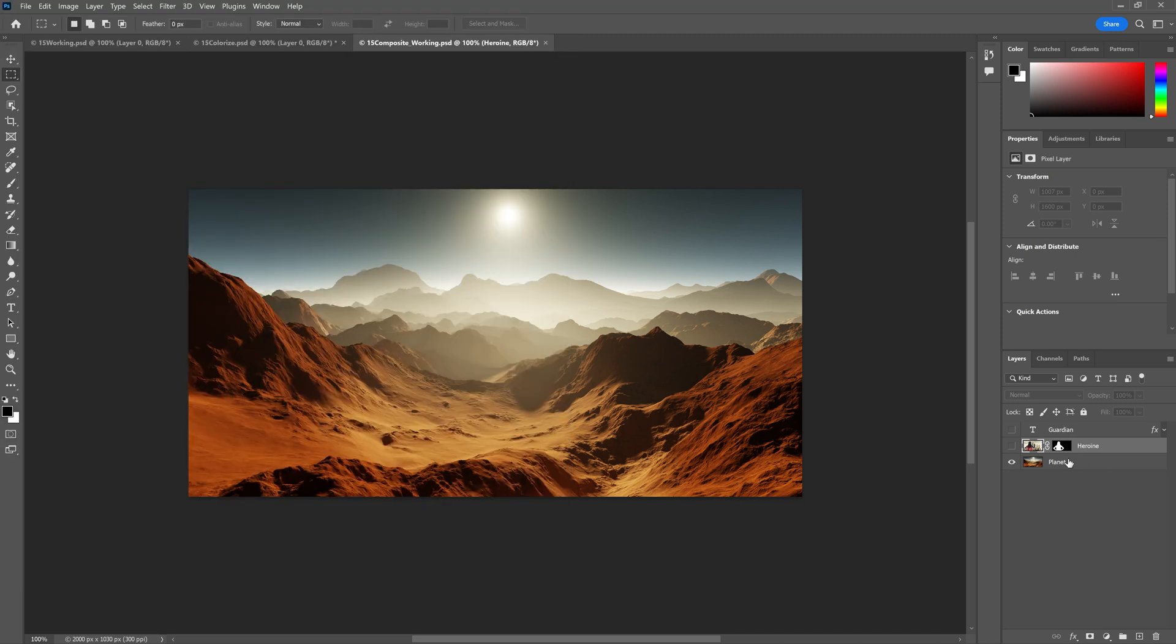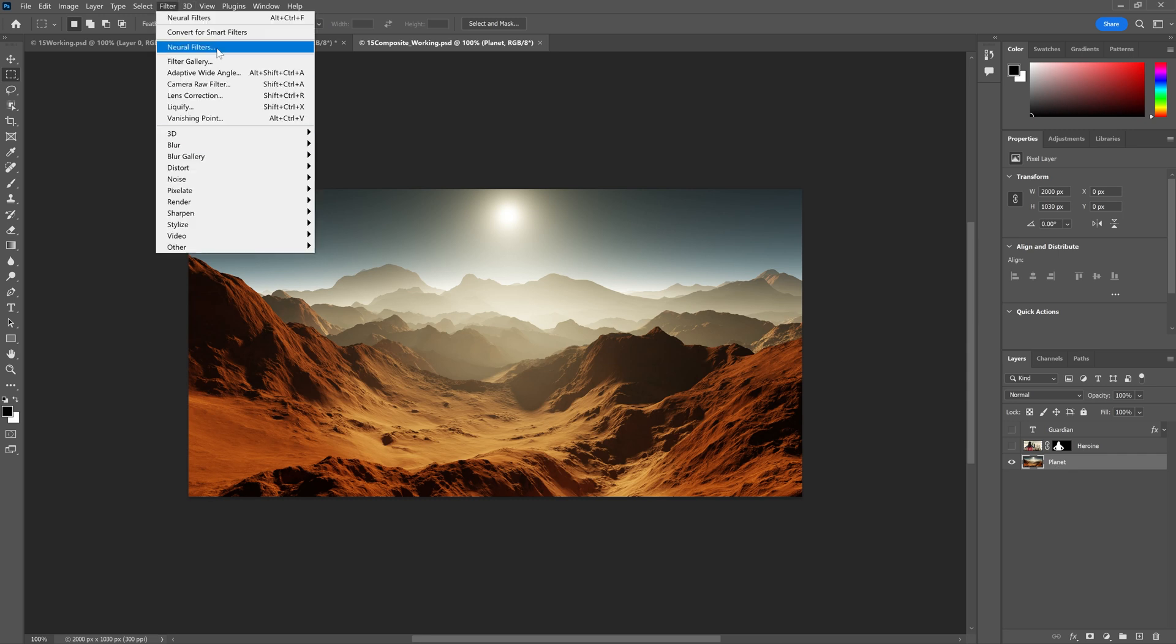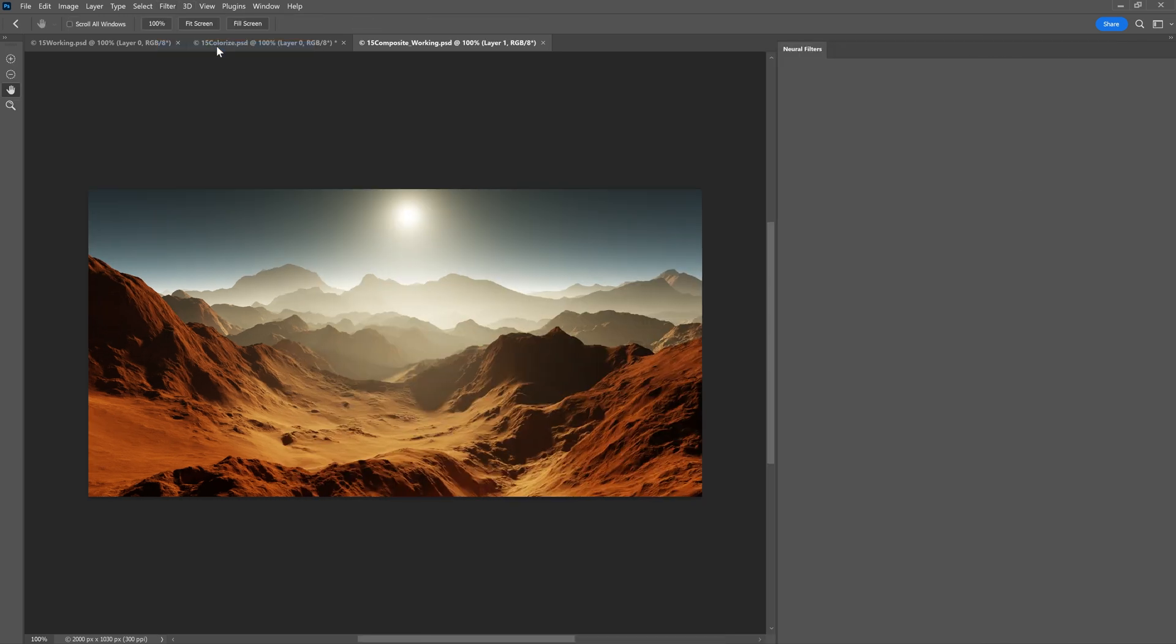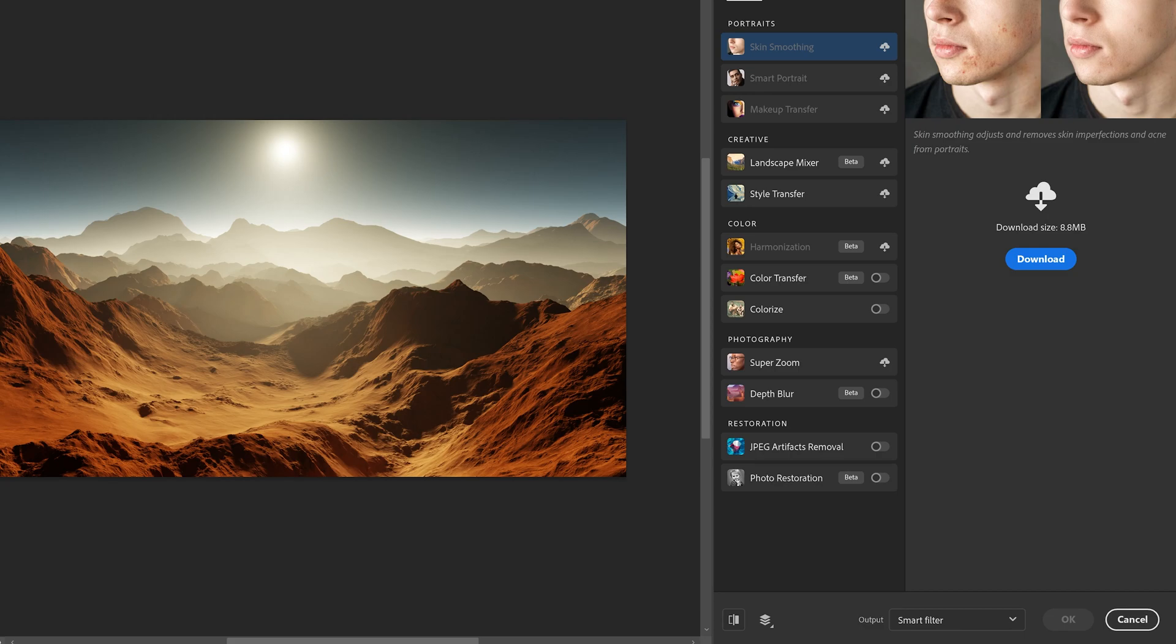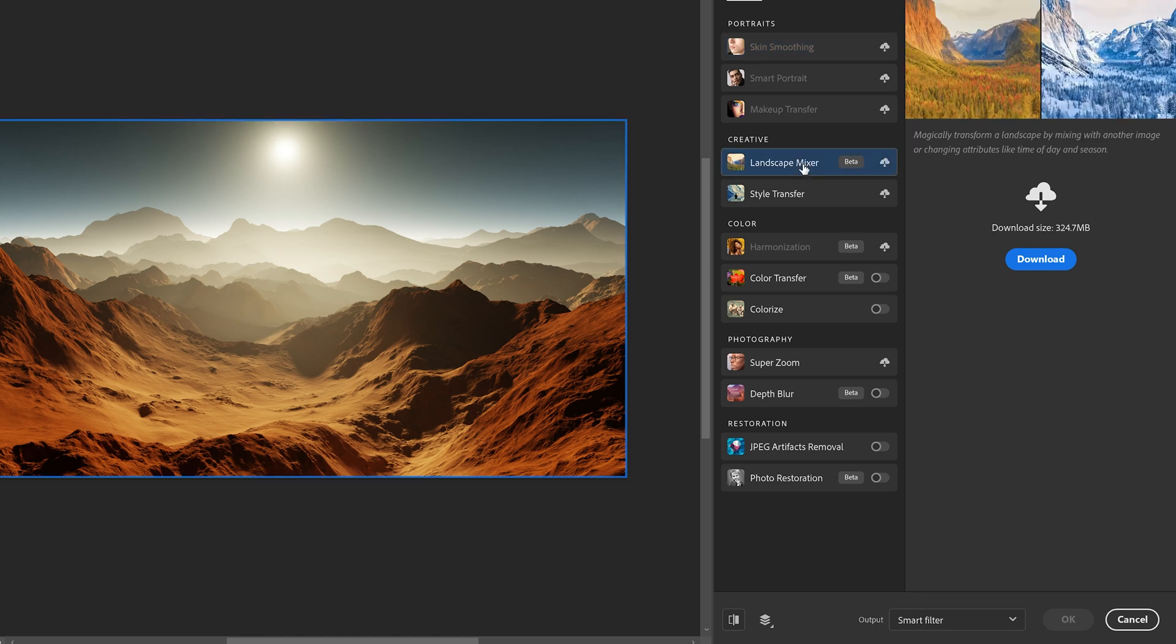Now to start, we actually, to make sure it will open, we need to have the planet layer selected. We're going to go to Filter, down to Neural Filters. And in the filter list, we're going to go ahead and click the Landscape Mixer Filter. We're going to go ahead and download that.